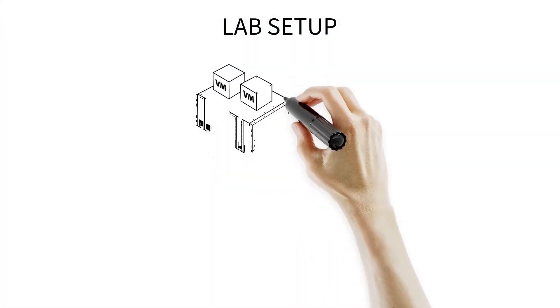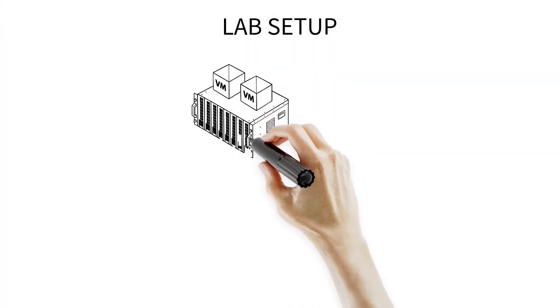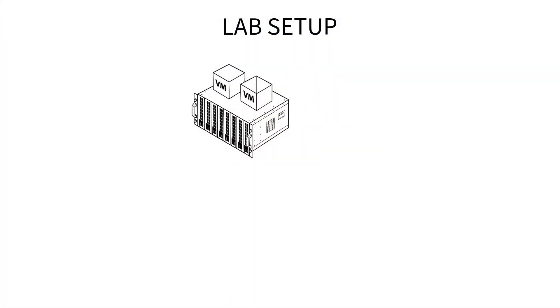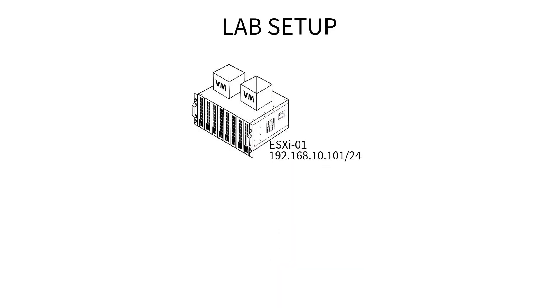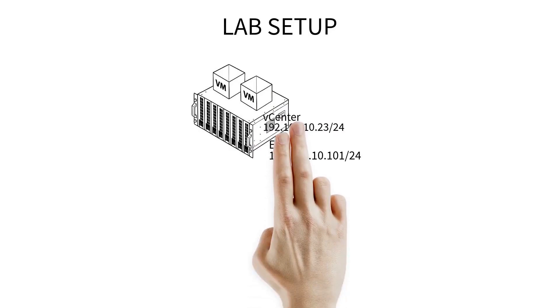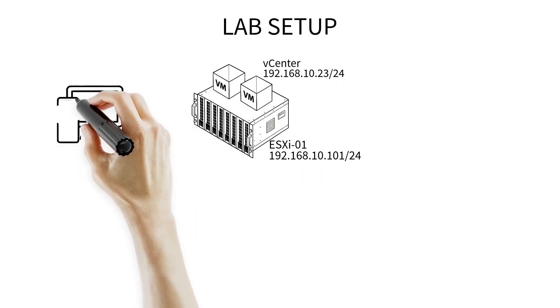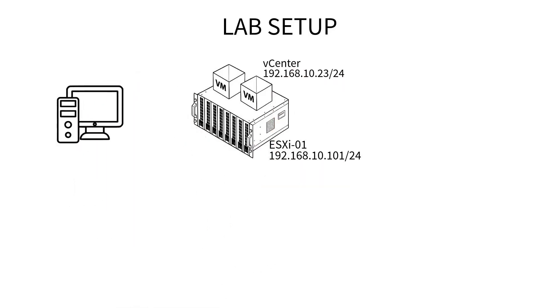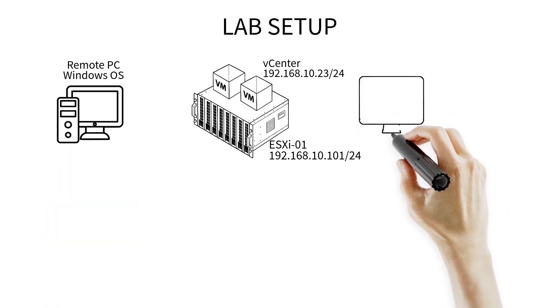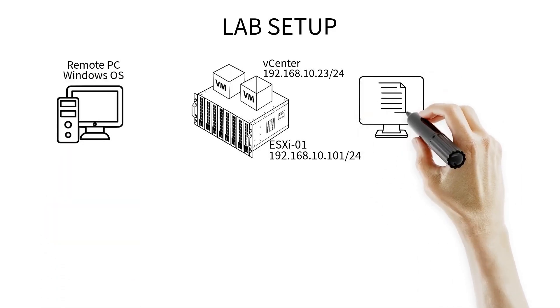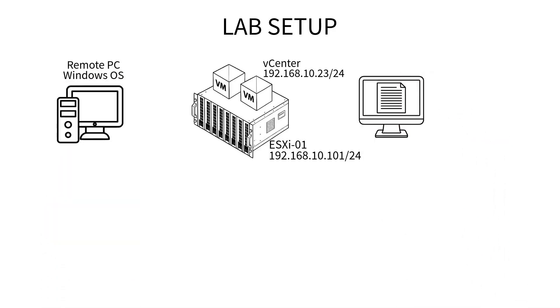This is today's lab setup. My vCenter server is installed on a VMware ESXi host, and this is a vCenter server appliance. The Windows client has full access to the vCenter server, and DNS must be resolved properly.